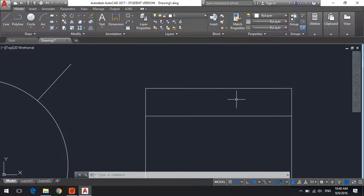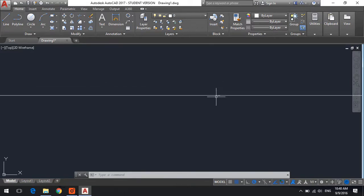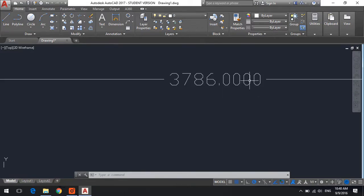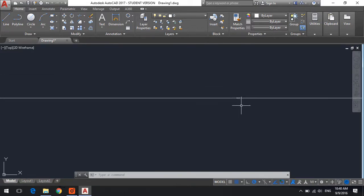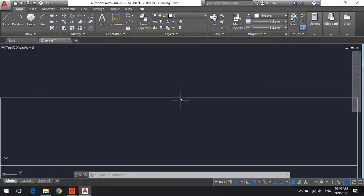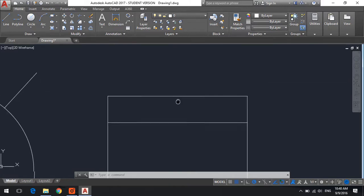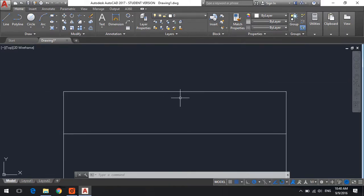Hi, if you encounter the problem that the dimension line contains very small information about the dimension itself, this video will show you how to use the dimension style in order to increase the height of this number.